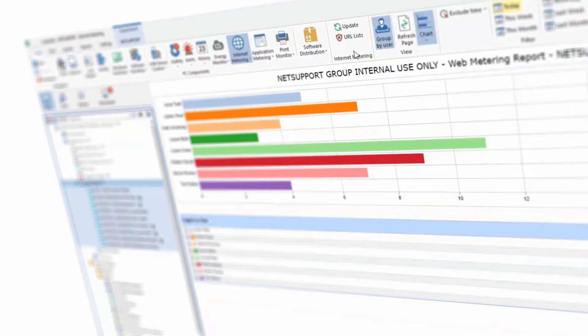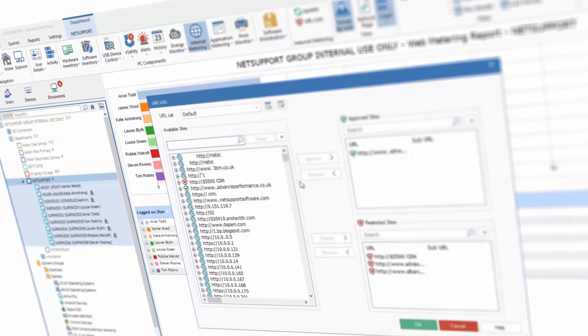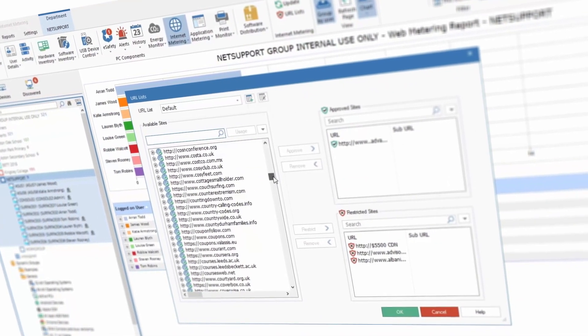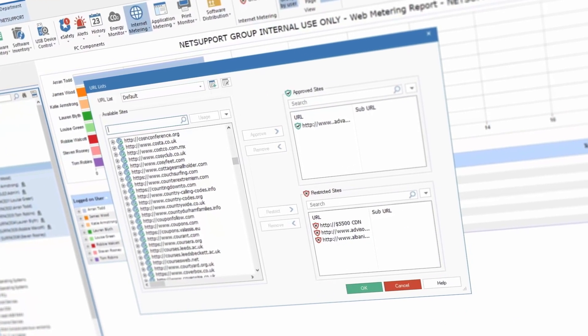NetSupport DNA also ensures its tools are as accessible and usable as possible. The same way we meter and control applications is reflected for the internet — we can identify and monitor online web activity by staff and students, provide whitelists and blacklists, and control access to certain websites by time of day. A great example is controlling when social media is or isn't accessible to users.